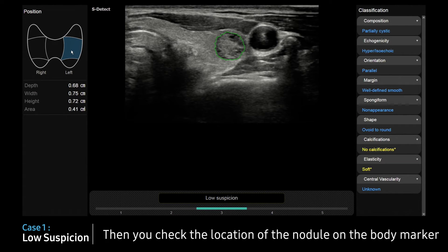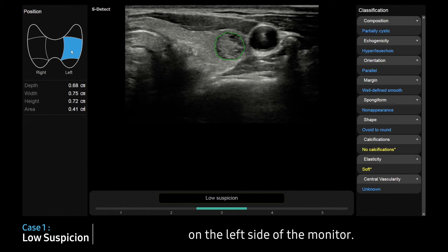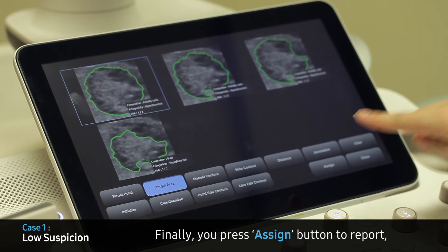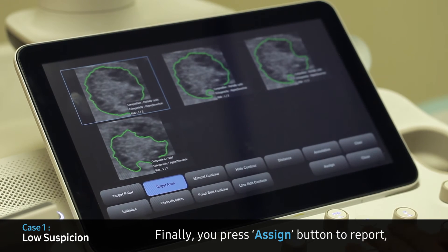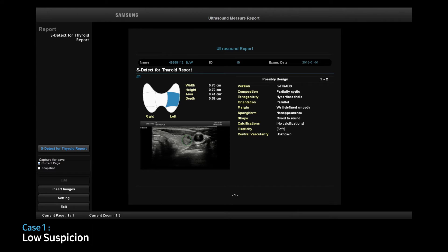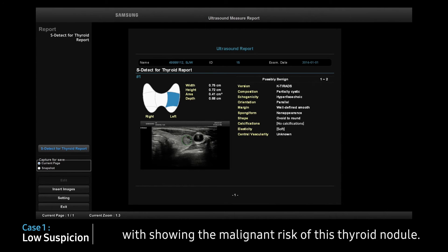Then you check the location of the nodule in a body marker on the left side of the monitor. Finally, you press the Assign button to report. The report comes out showing the malignant risk of this thyroid nodule.